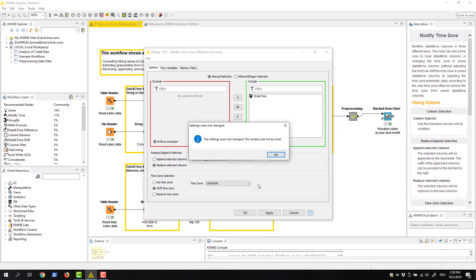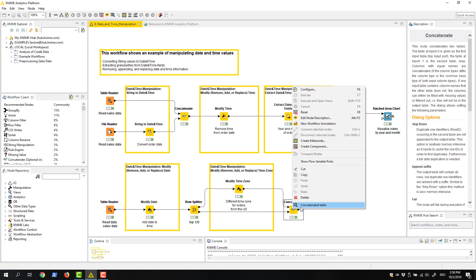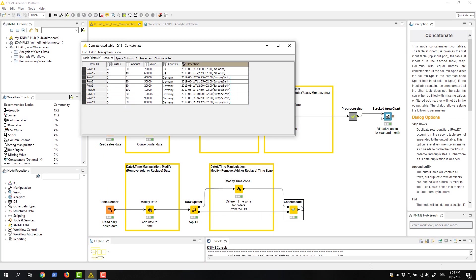When we check the output table, we see that the time zone has been changed for the orders coming from the US.